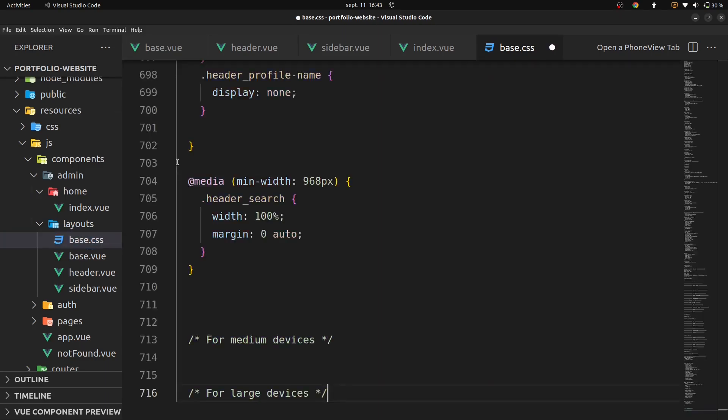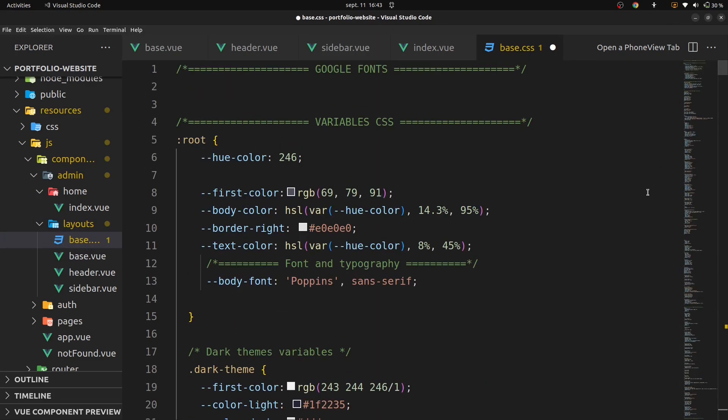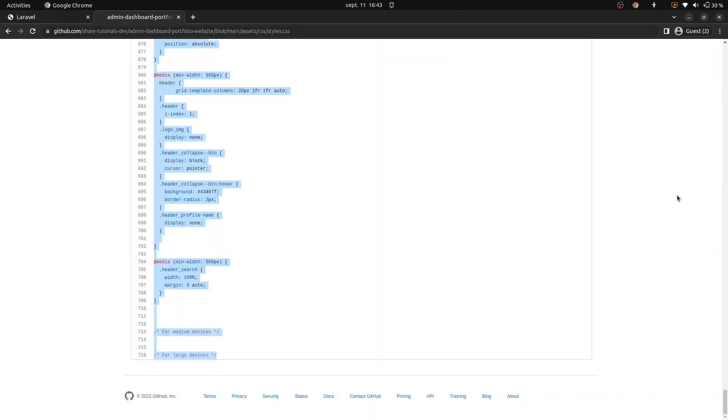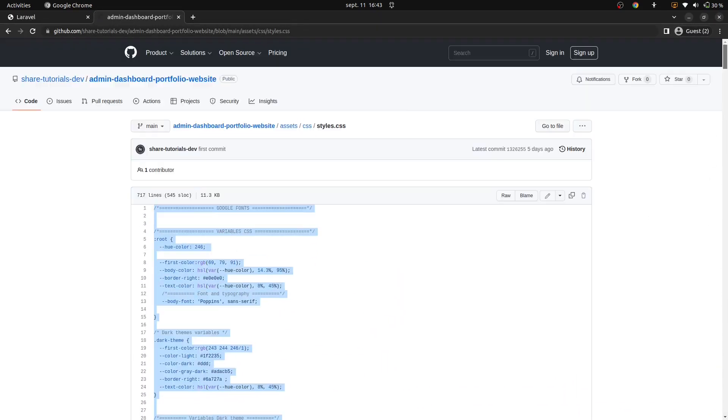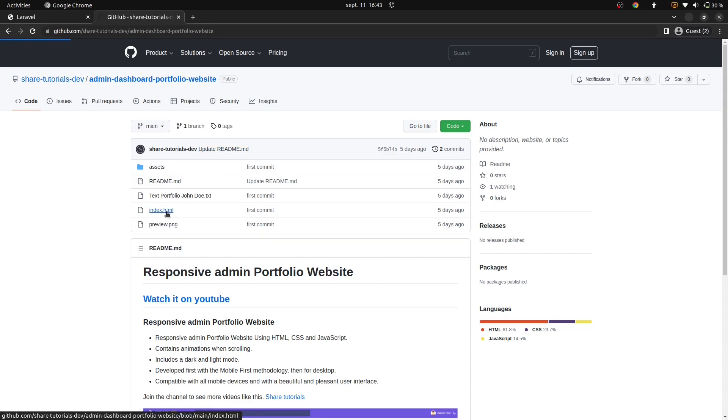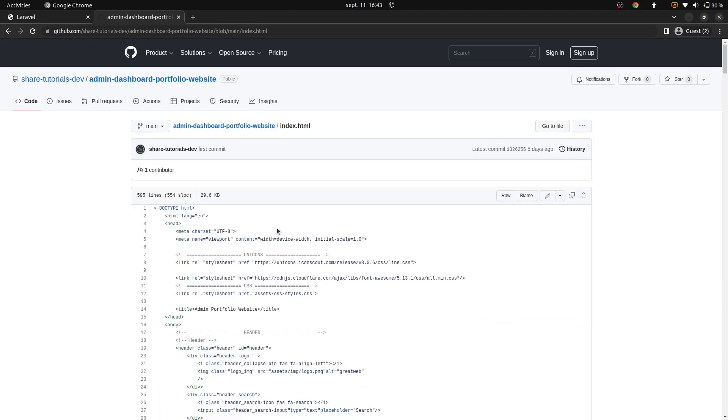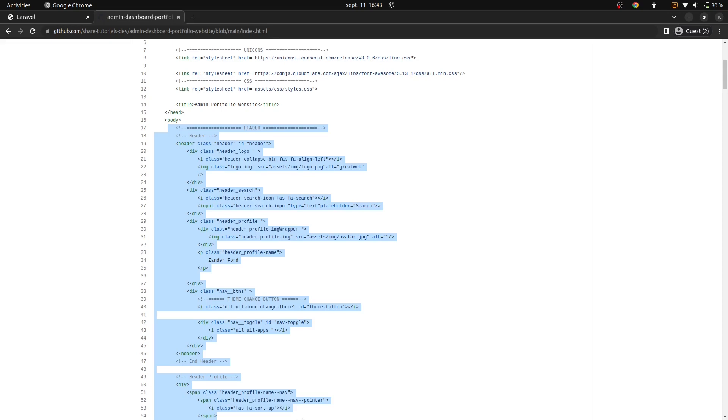Go back in our VS code, on base dot css, and paste it here. We'll go back, now admin dashboard templates in index dot html, copy this part.